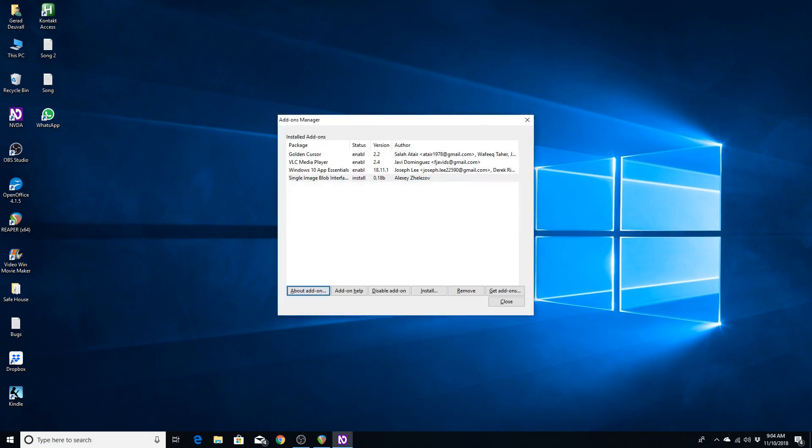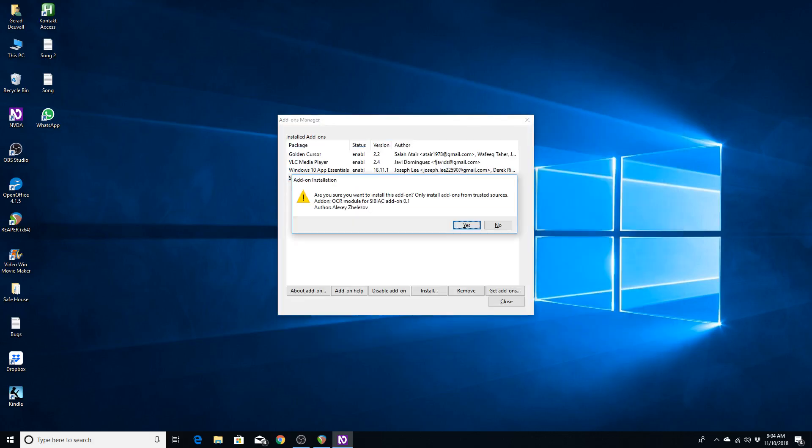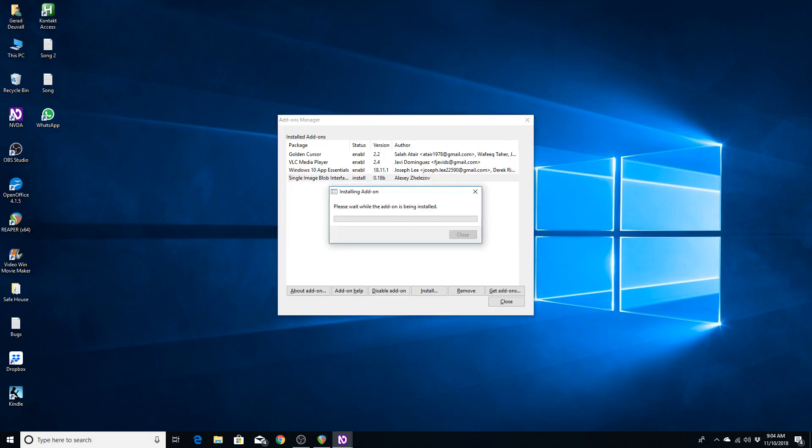Now. I'm going to add another installation. Choose add-on package file. SIBIAC.0.1. Okay, so let's install the OCR part. Add-on installation dialog. Are you sure you want to install this add-on? Only install add-ons from trusted sources. Add-on, OCR module for SIBIAC.0.1 author. Alexei Jelezov. Yes.